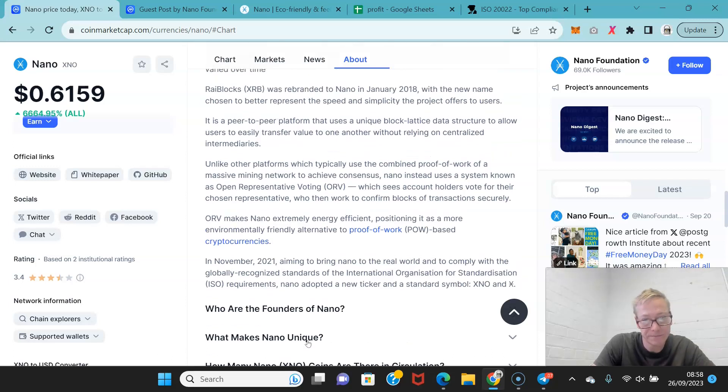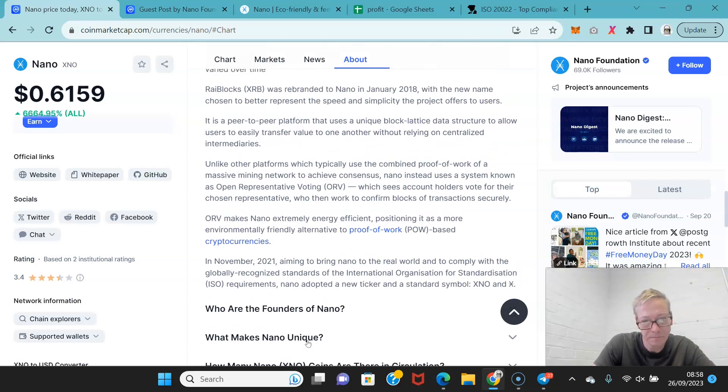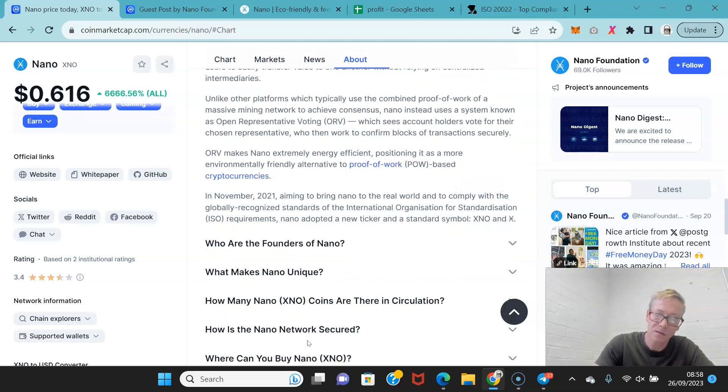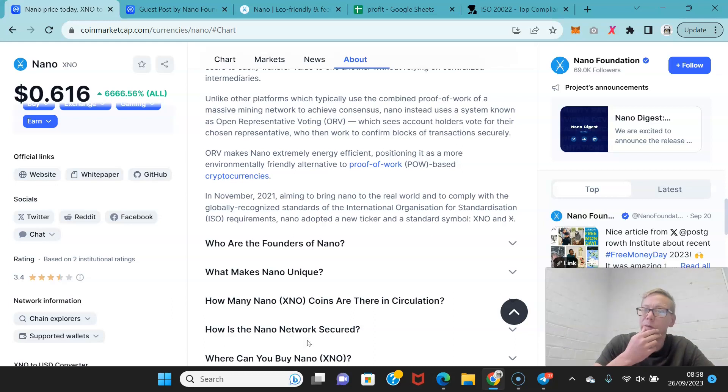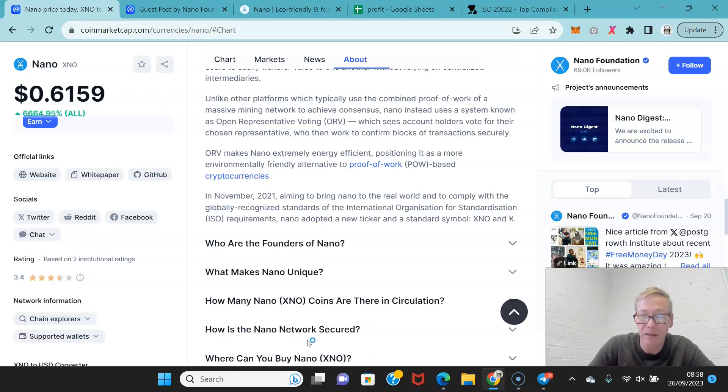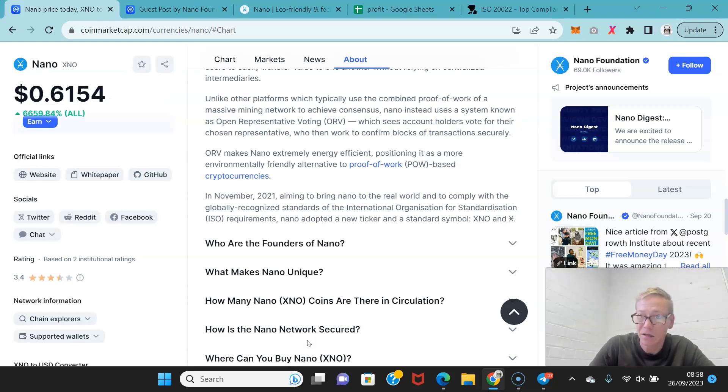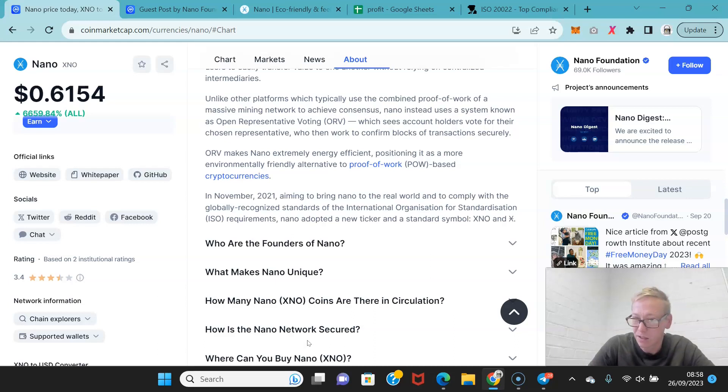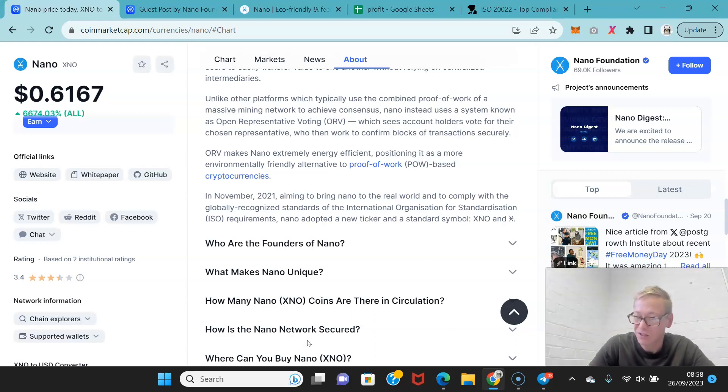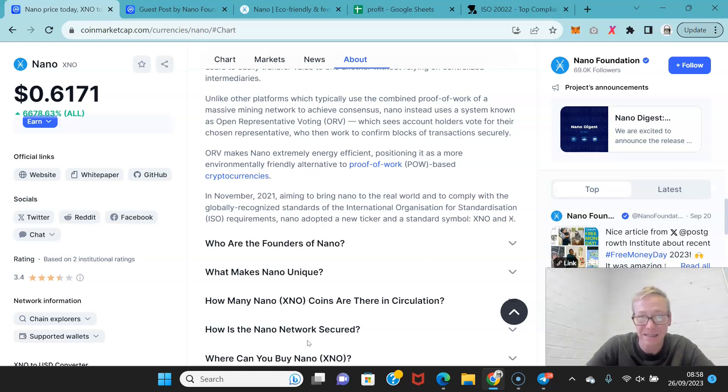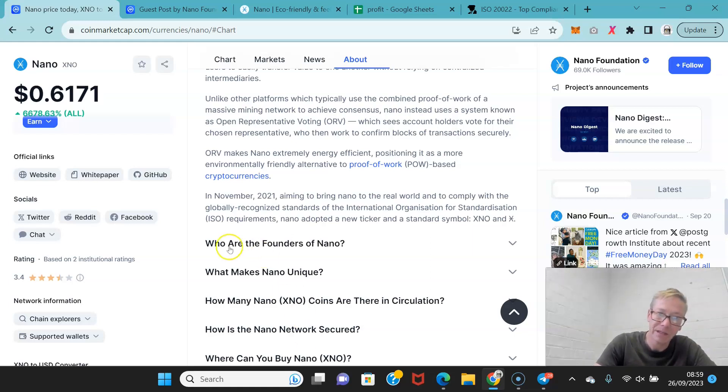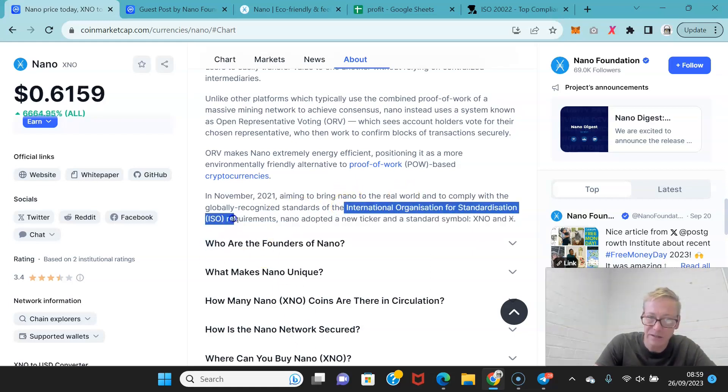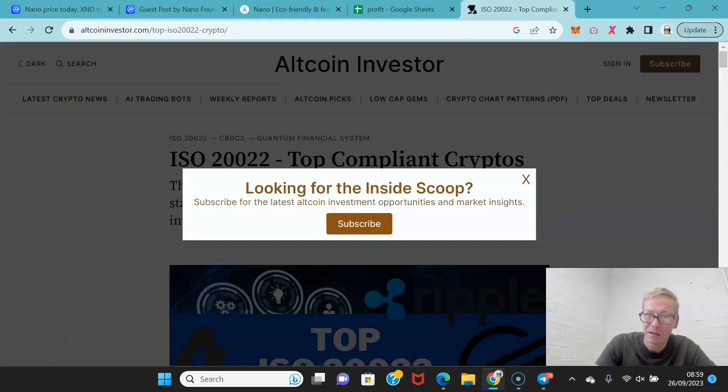Now, Nano did do something in 2021 which was interesting. Which was they aimed to bring Nano to the real world and comply with globally recognized standards of the International Organization for Standardization which is ISO. And their requirements. So, the requirements are that you have to, I think part of the requirements is starting with an X. So, Nano adopted a new ticker and a standard symbol. But, it's really important to realize, they've interacted with these guys in 2021.